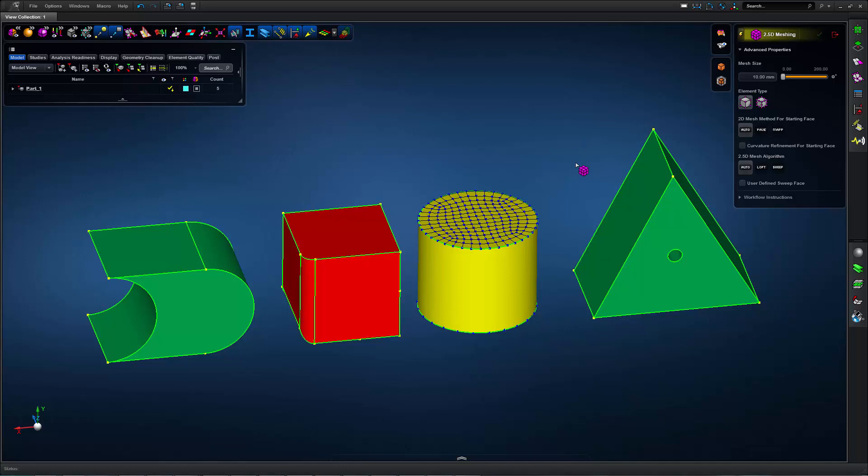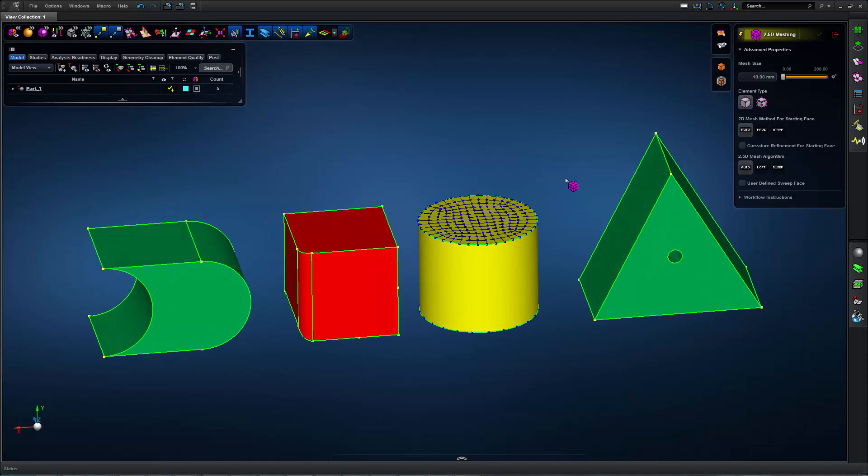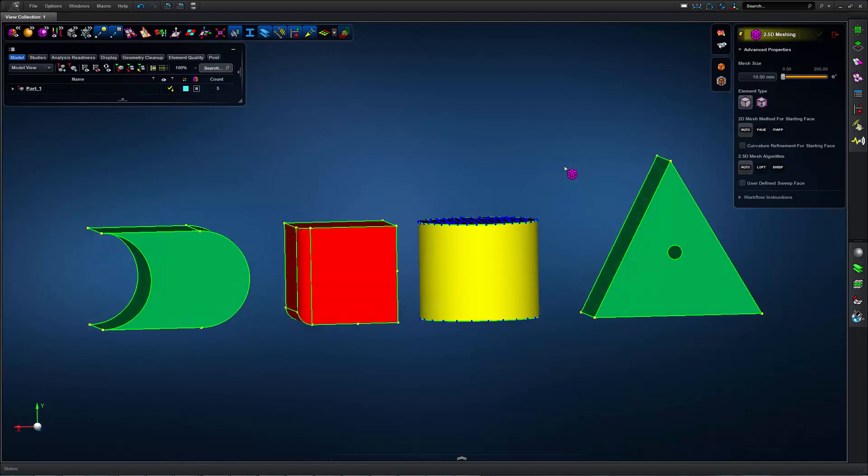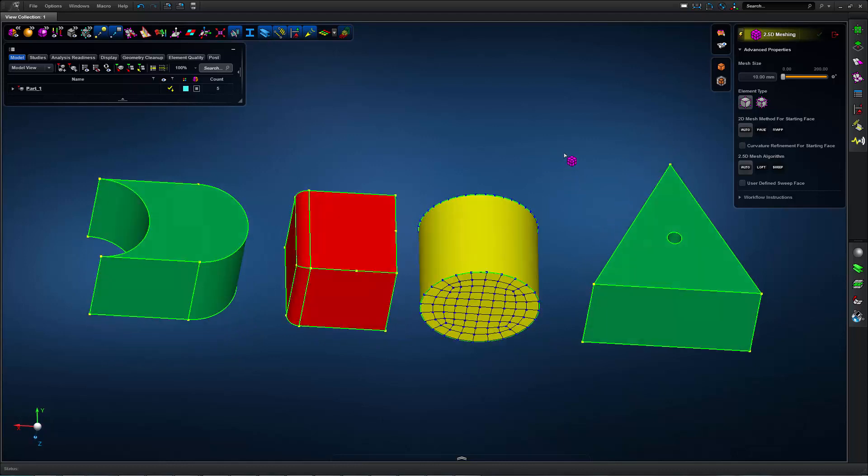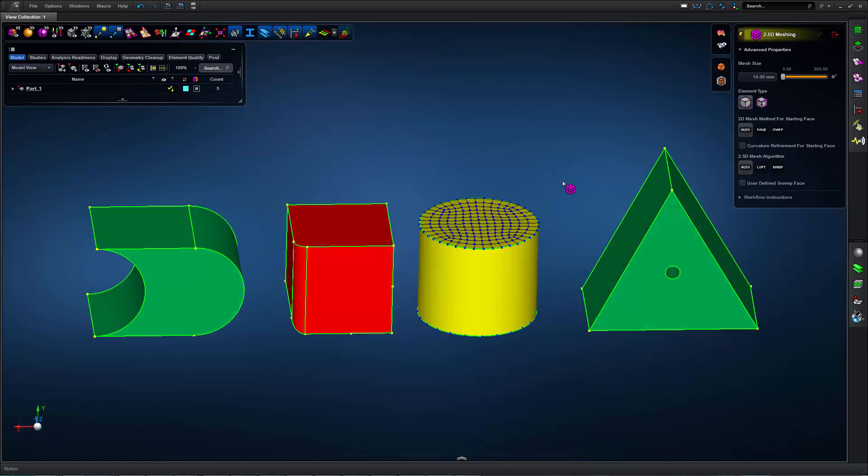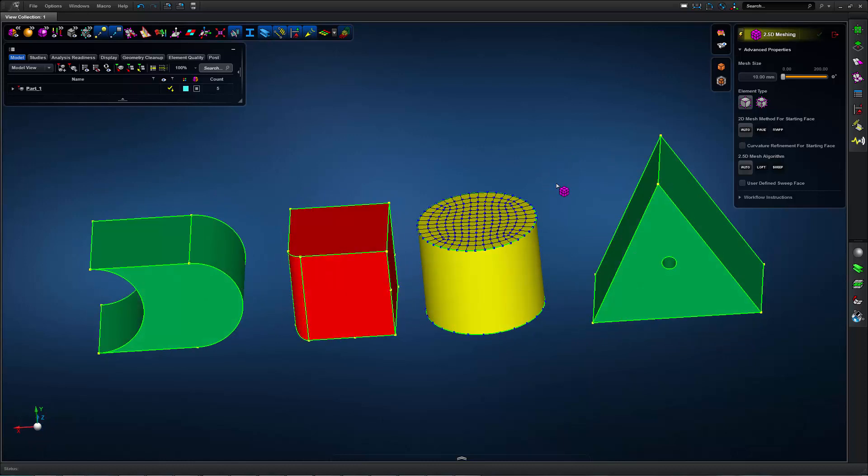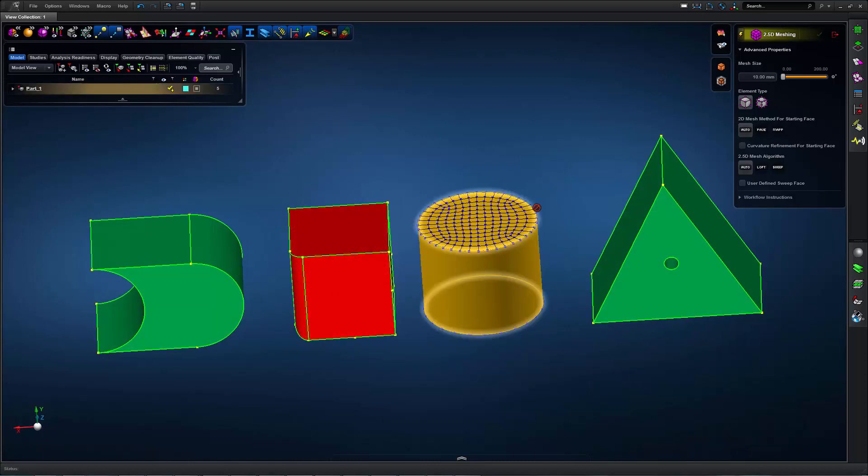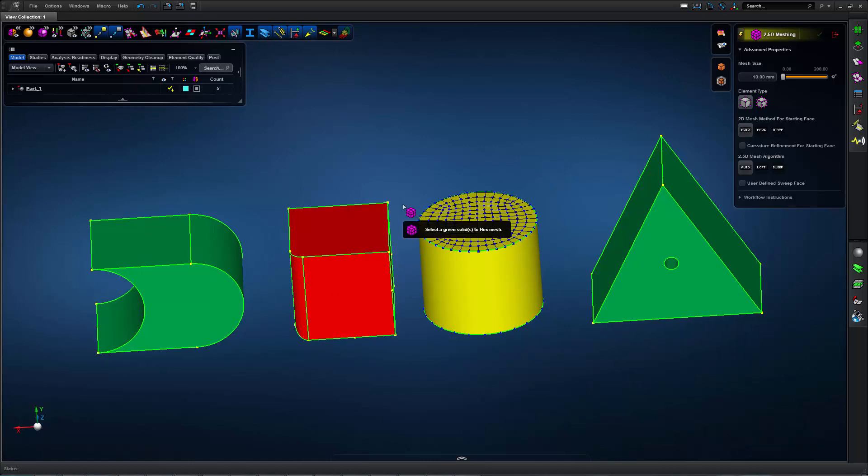The green solids can be automatically hex meshed, whereas the yellow solids have some sort of mesh constraint that prevents them from being hex meshed. I can see that I have a different mesh on these opposing faces of this cylinder. The red solids have geometry that isn't simple enough to be hex meshed and will need further modification.